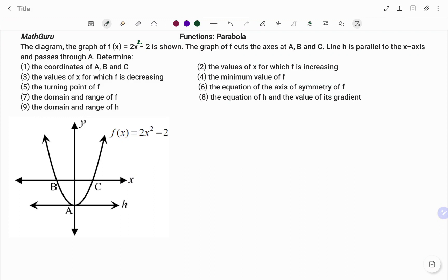The diagram — the graph of f of x equals 2x squared minus 2 — is shown. The graph of f cuts the x-axis at a, b, and c. Line h is parallel to the x-axis and passes through a. We are to determine the following. We start with the first question: the coordinates of a, b, and c.